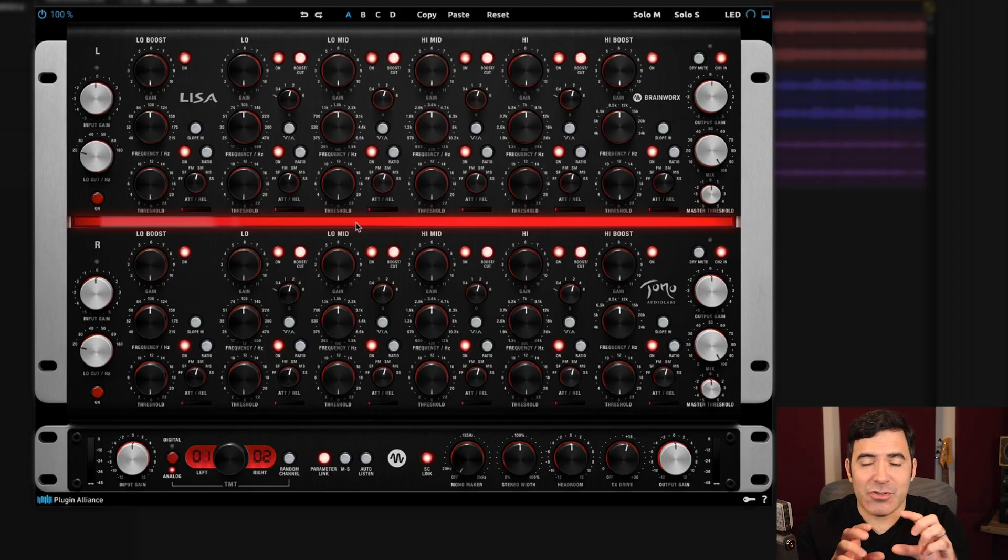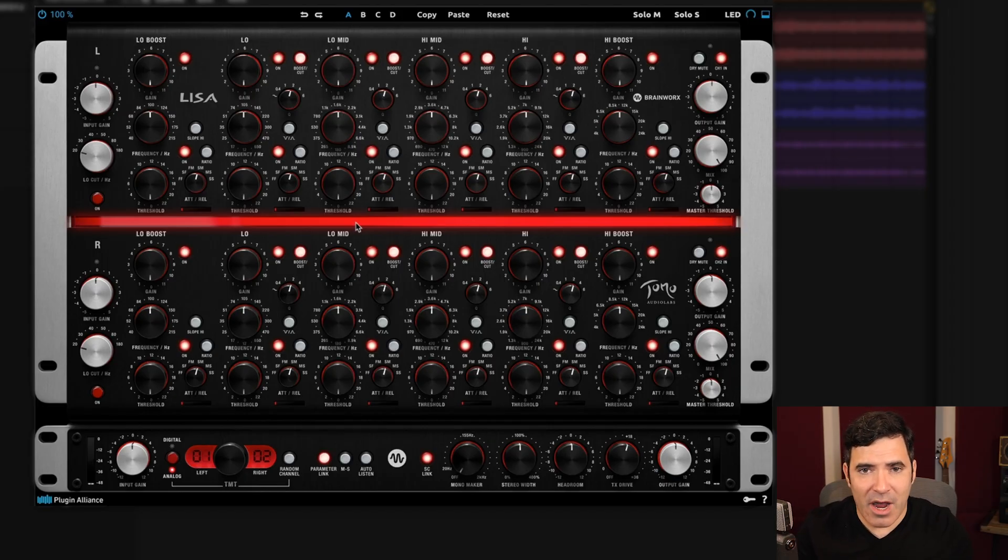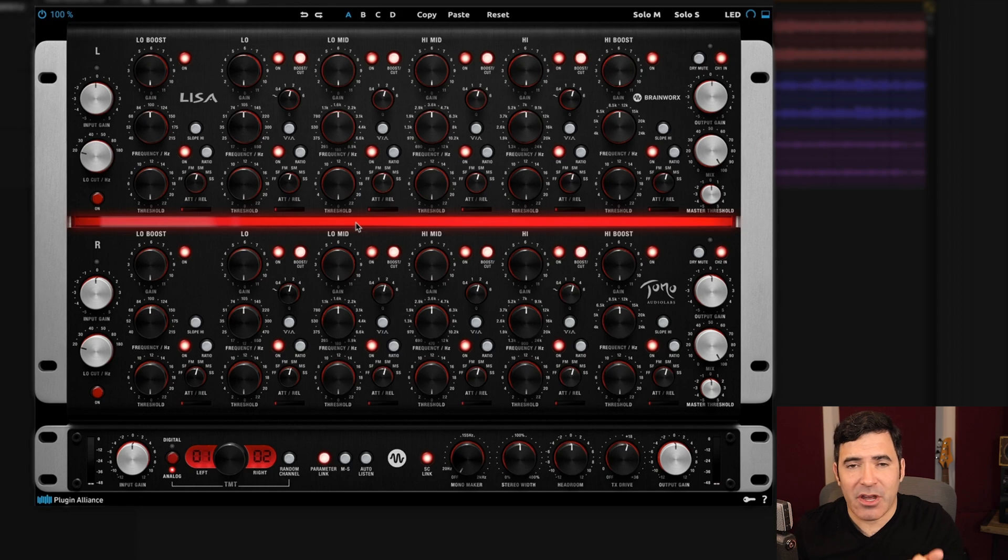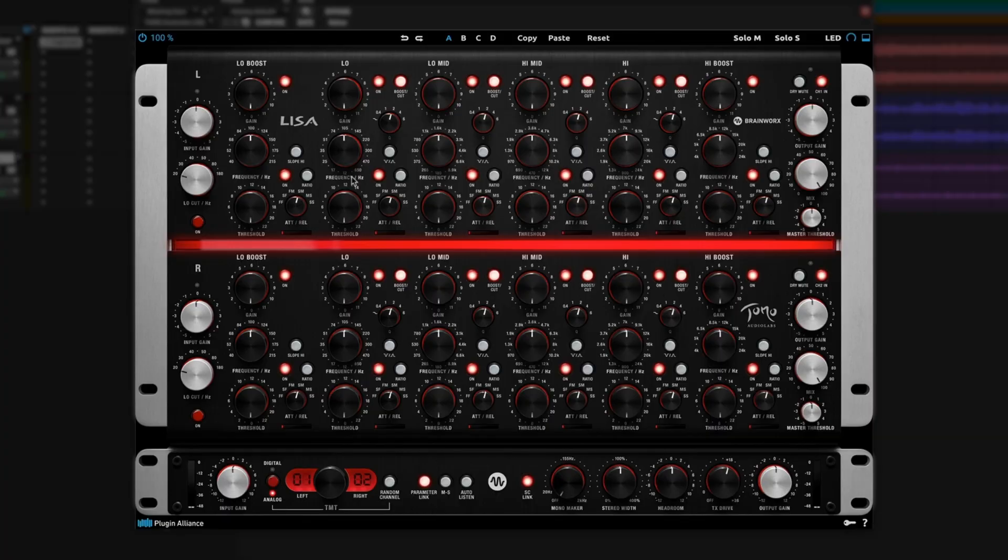But you can also use the mono version of this on a whole variety of instruments. It can be great on things like vocals, where you can use it to control sibilance or boxiness or nasalness. Or you can use it on bass to just target specific notes that are poking out a little bit too much. A dynamic EQ can be more transparent than a compressor and more transparent than an EQ. And we'll go into some applications in detail in just a minute.